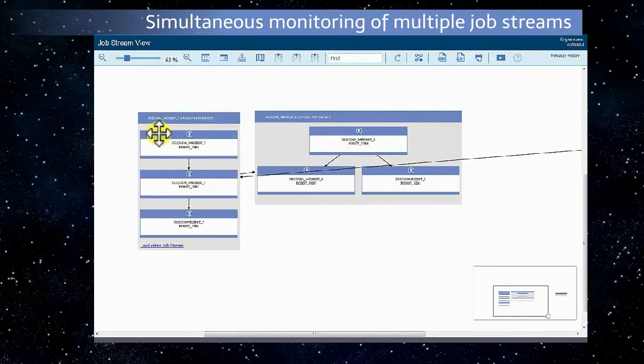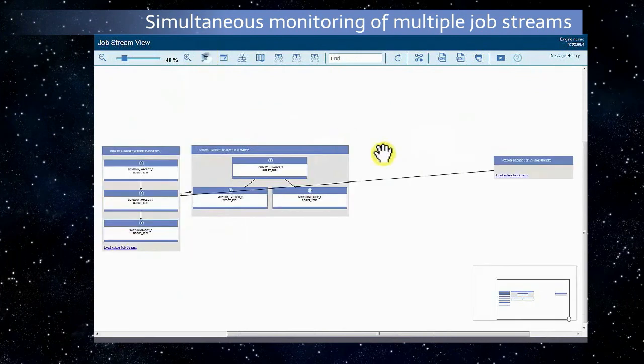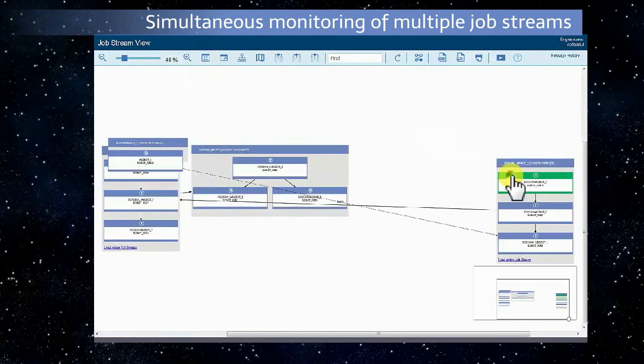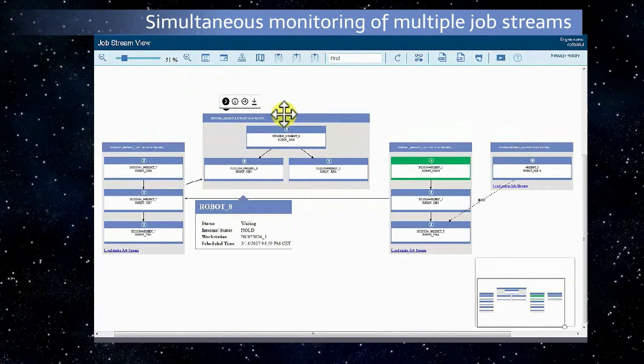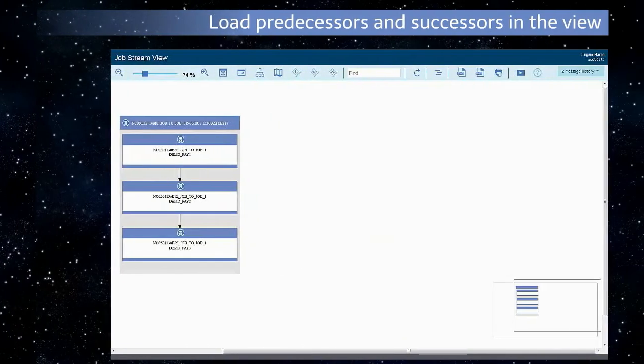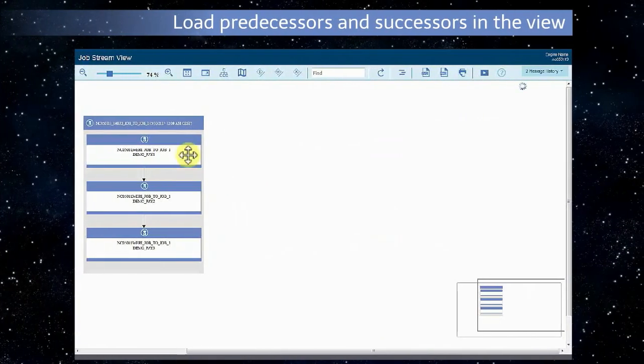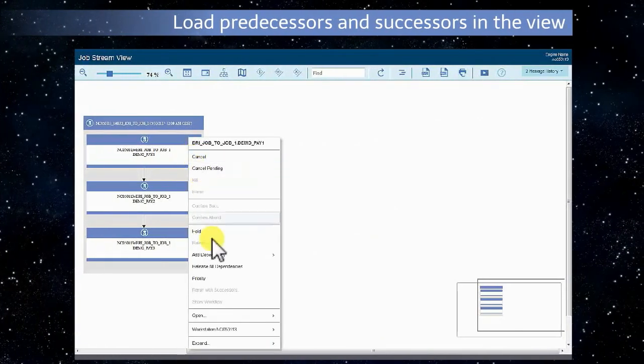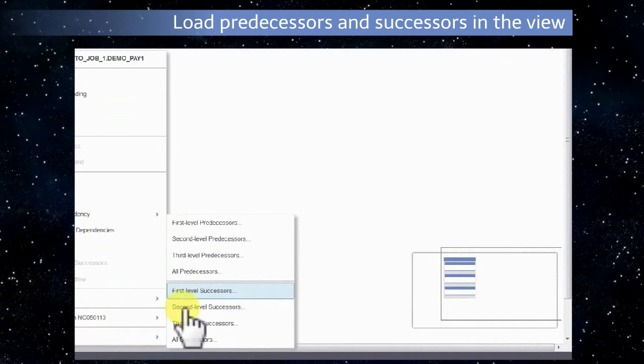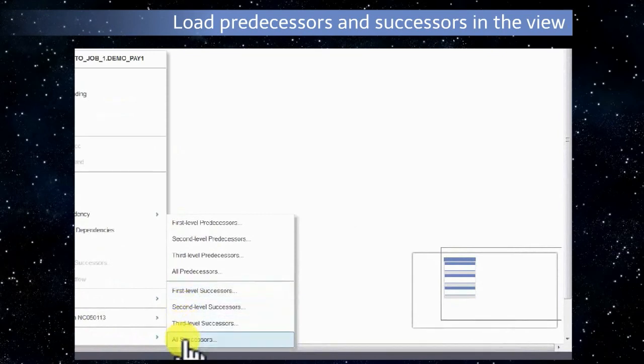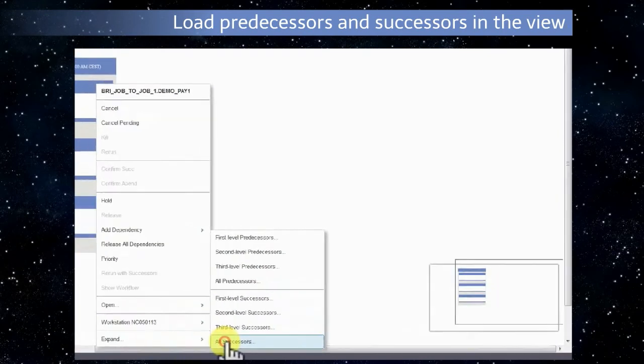Load multiple job streams in a single view. Load first, second, and third level successors or predecessors, or all of them.